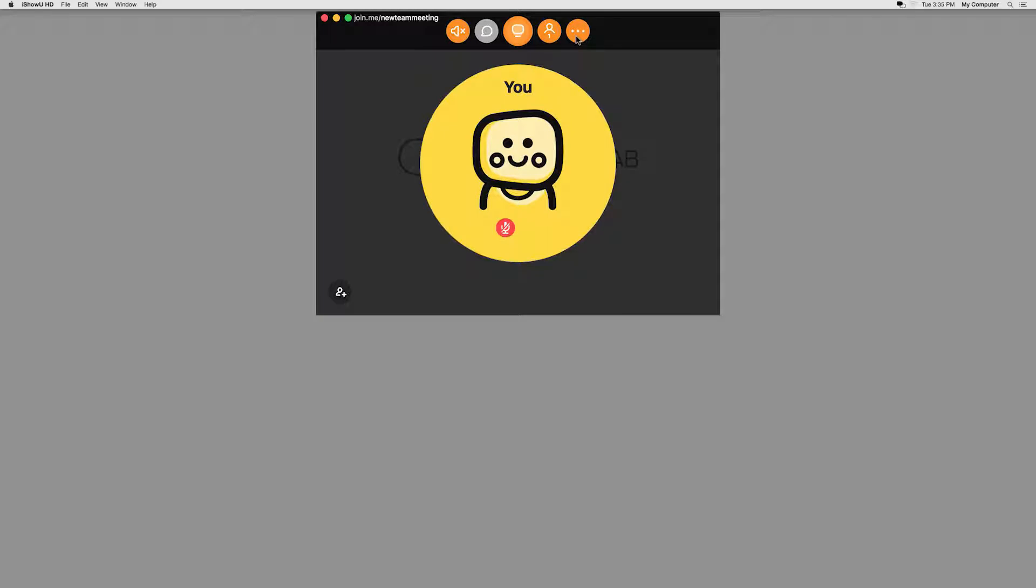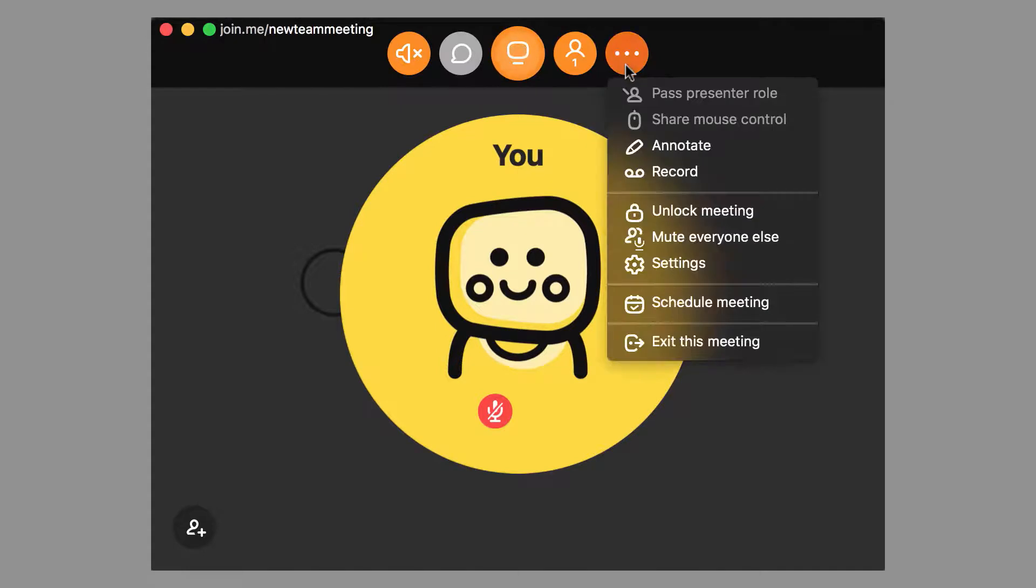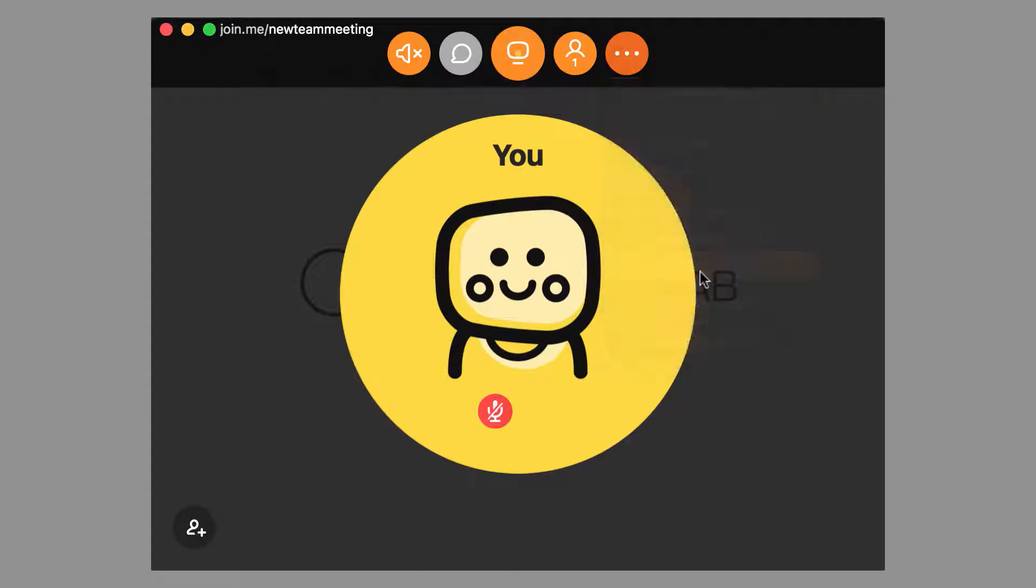Start by logging into your Join.me desktop app. From the toolbar at the top of your screen, click the More button and navigate to your settings.